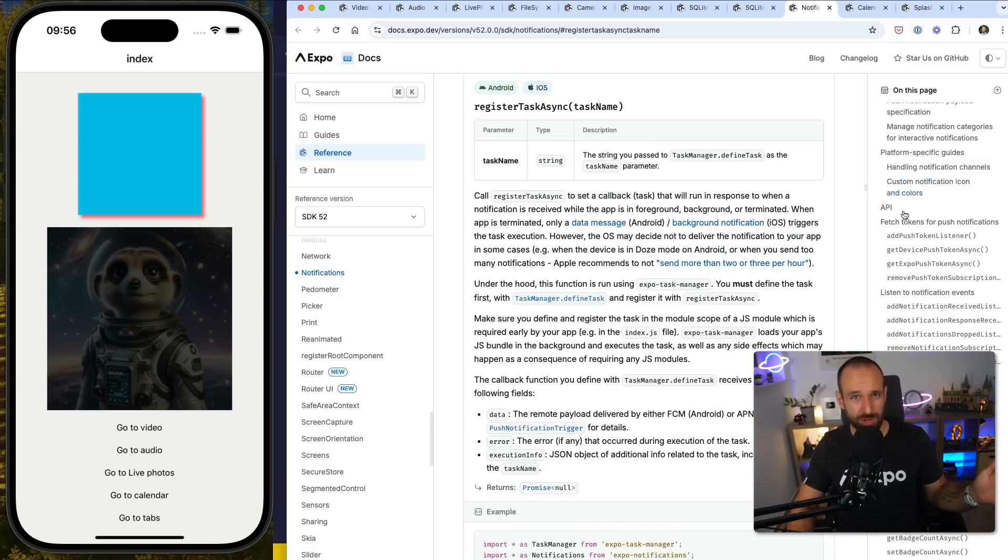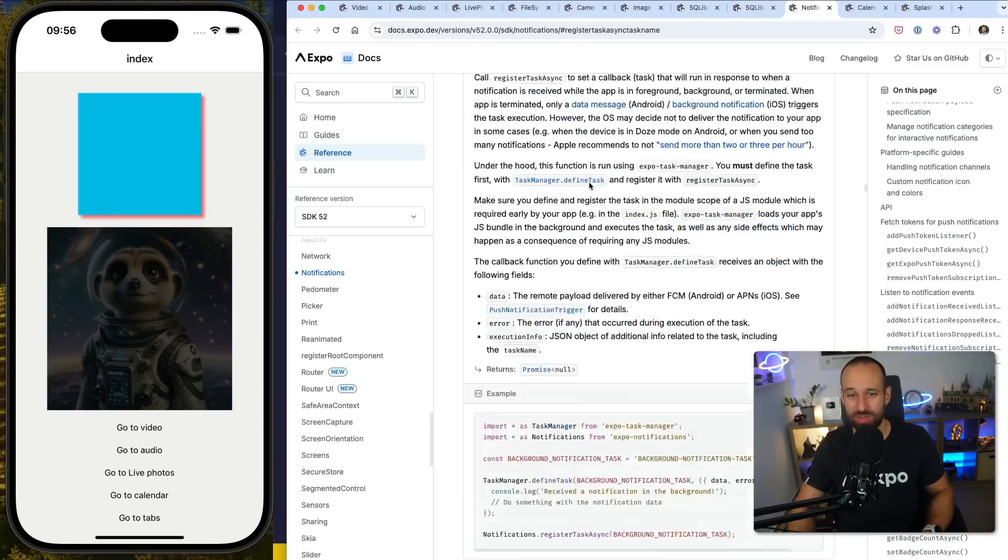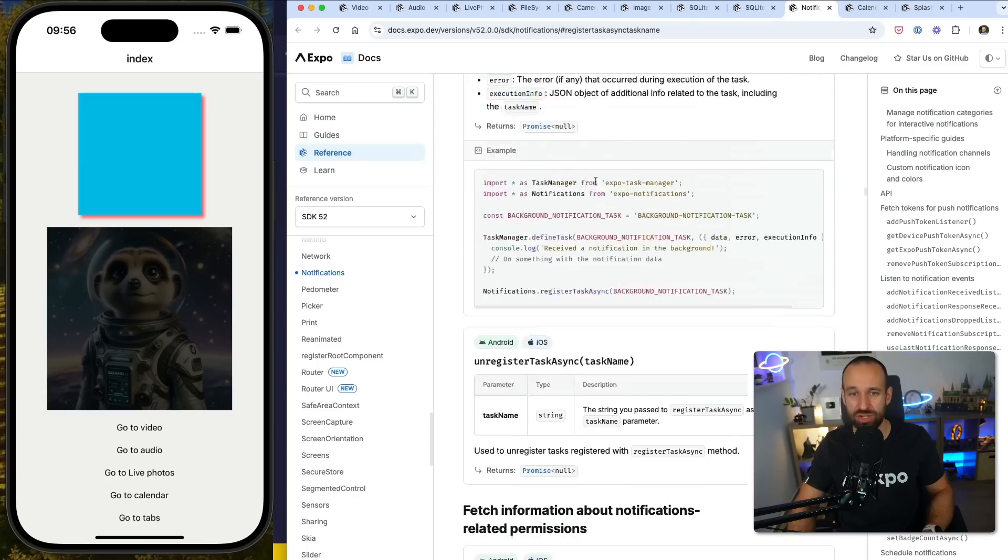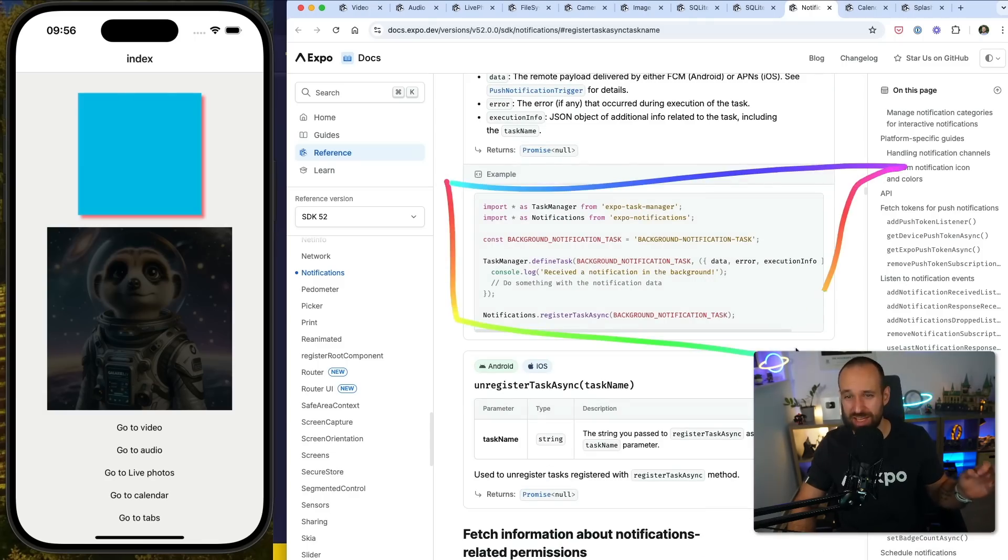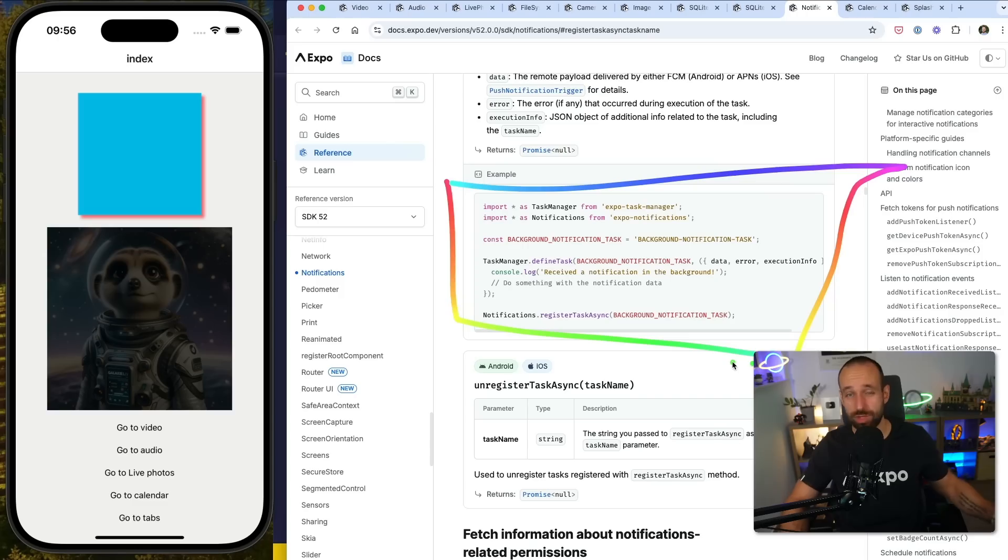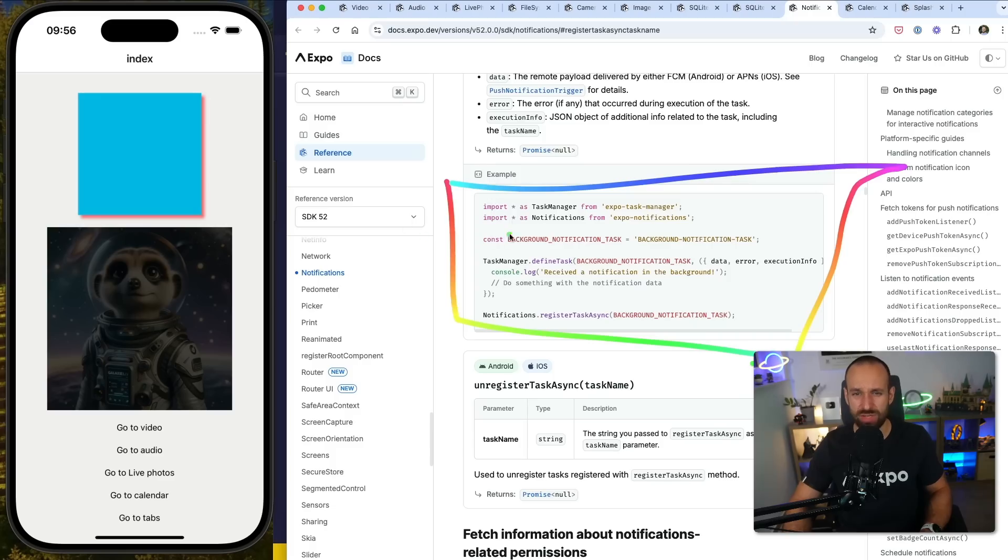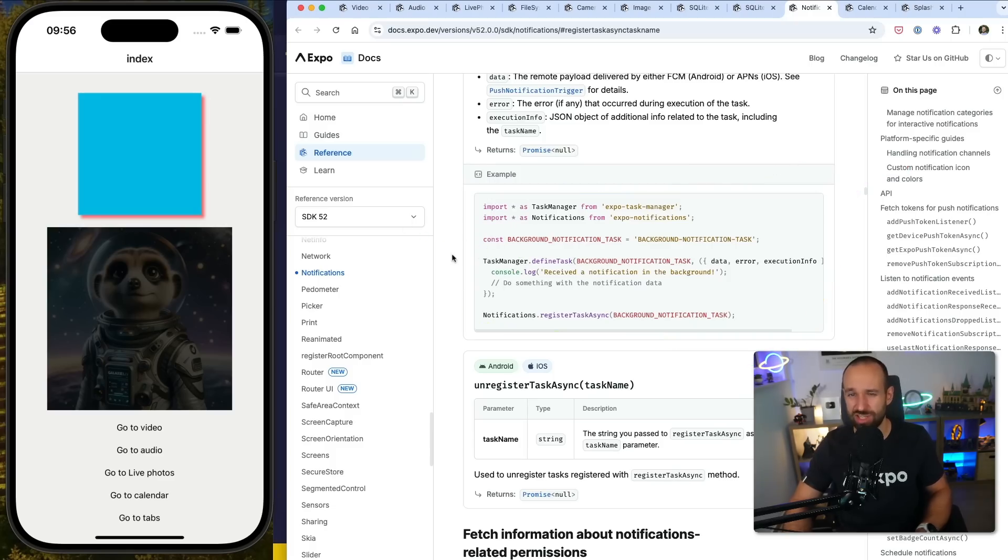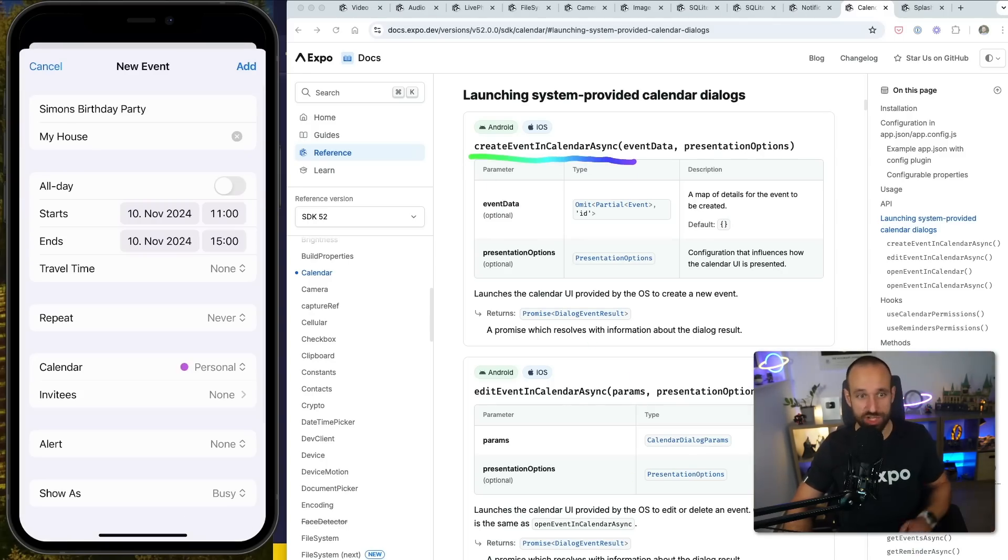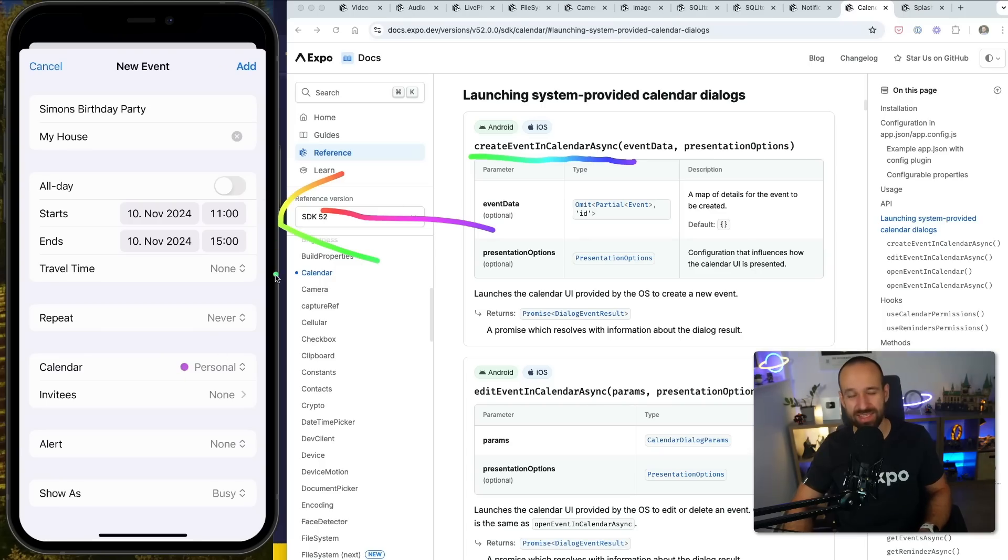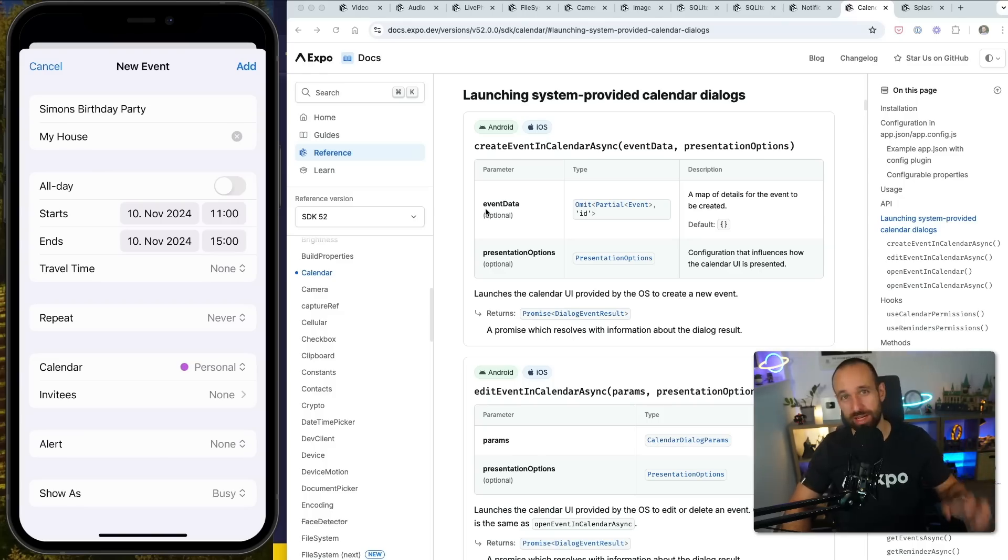For all fans of background notifications, under the notifications library, there's an improved register task async functionality, which will allow you to hook into the background mode of your application. And no, this has been challenging in the past and Expo is committed to improve the notifications library further in the future. So, keep an eye on this and give the background notifications and the task manager combination a try. The Expo calendar got a nice new functionality called create event in calendar async, which now allows you to natively open this calendar view, both iOS and Android are supported and you will just get the native dialog to directly put something into the user's calendar.